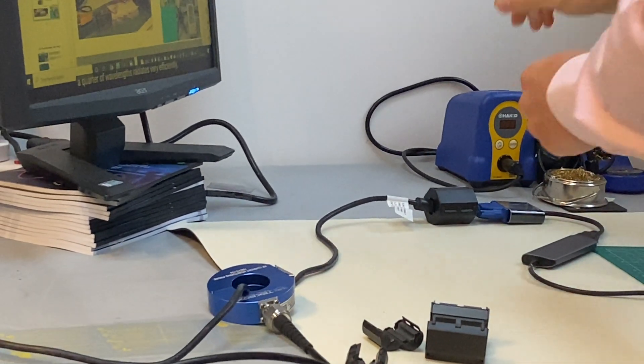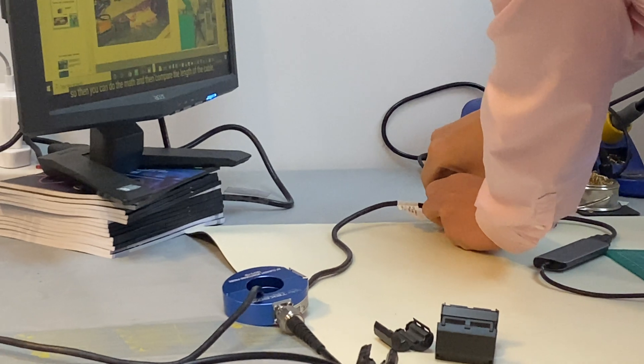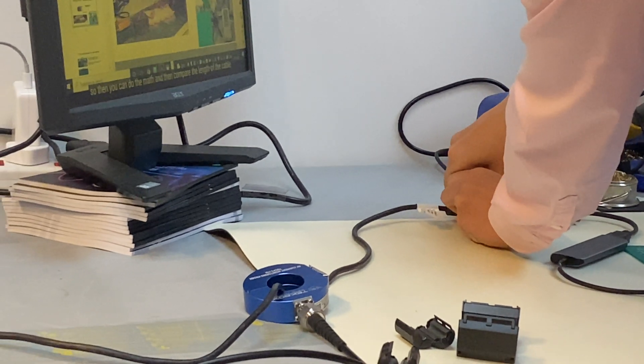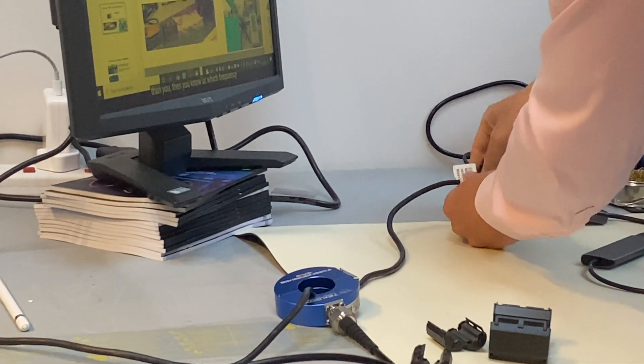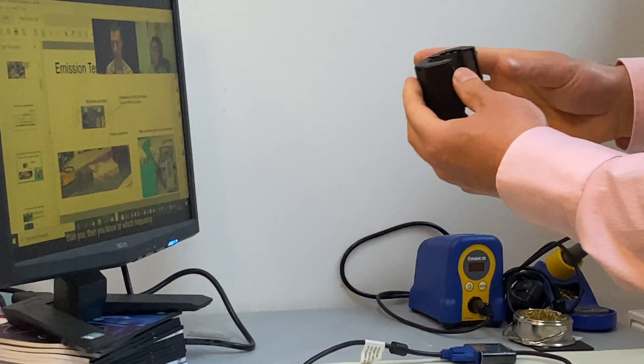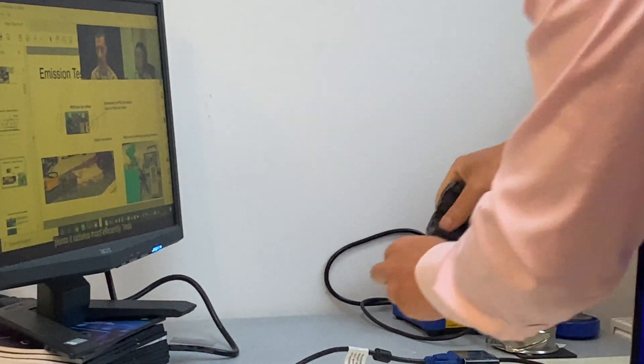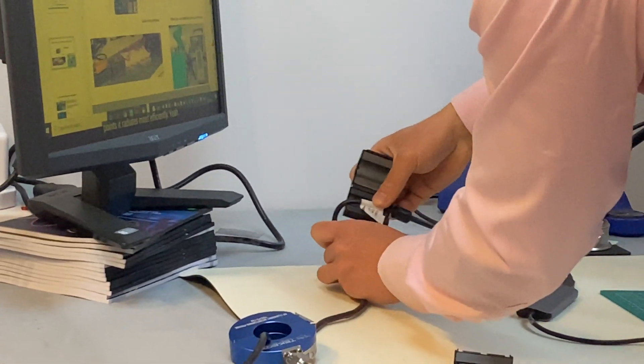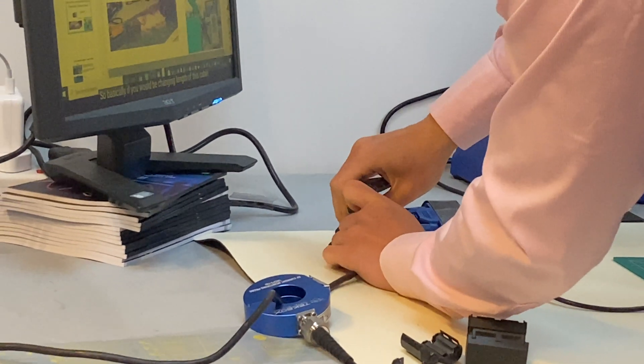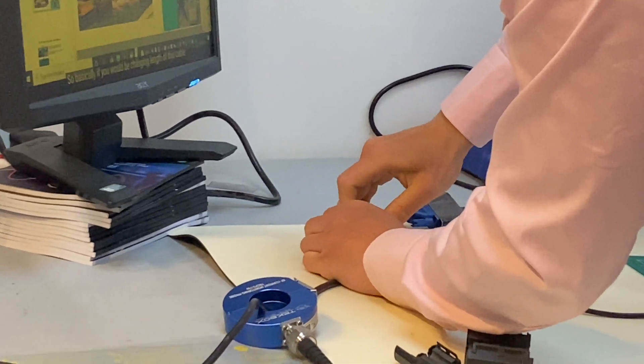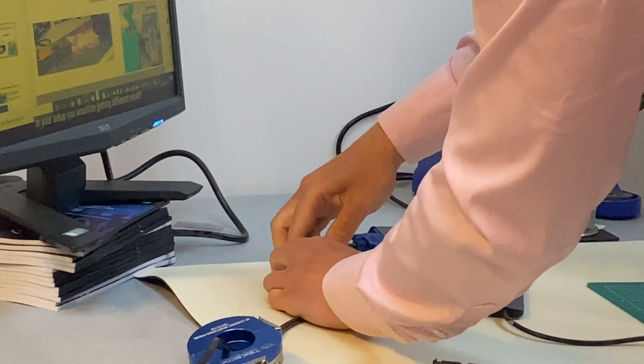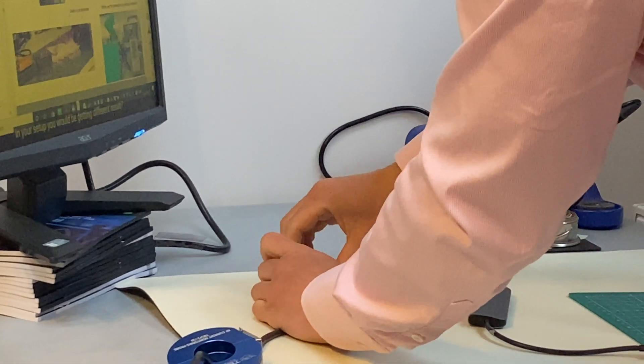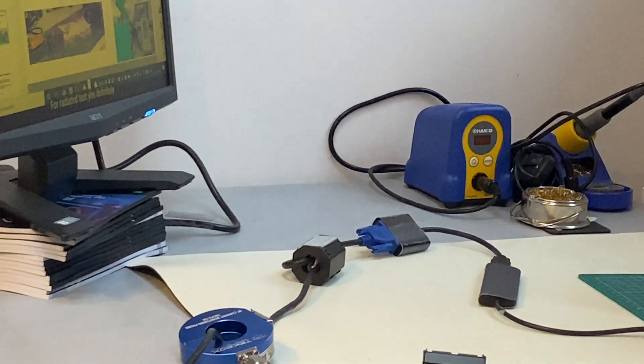Of course, we know that the ferrite often works the best if you have multiple turns going through the core. So that's what we're going to do. We're going to do a two-turn ferrite configuration at this end. So now we have two-turn configuration.